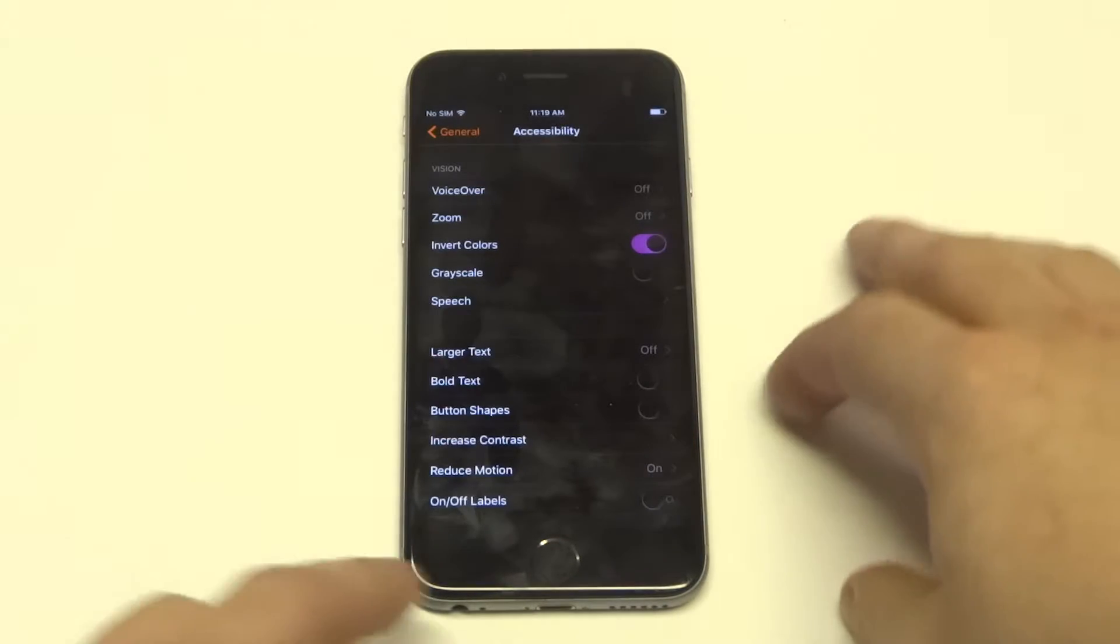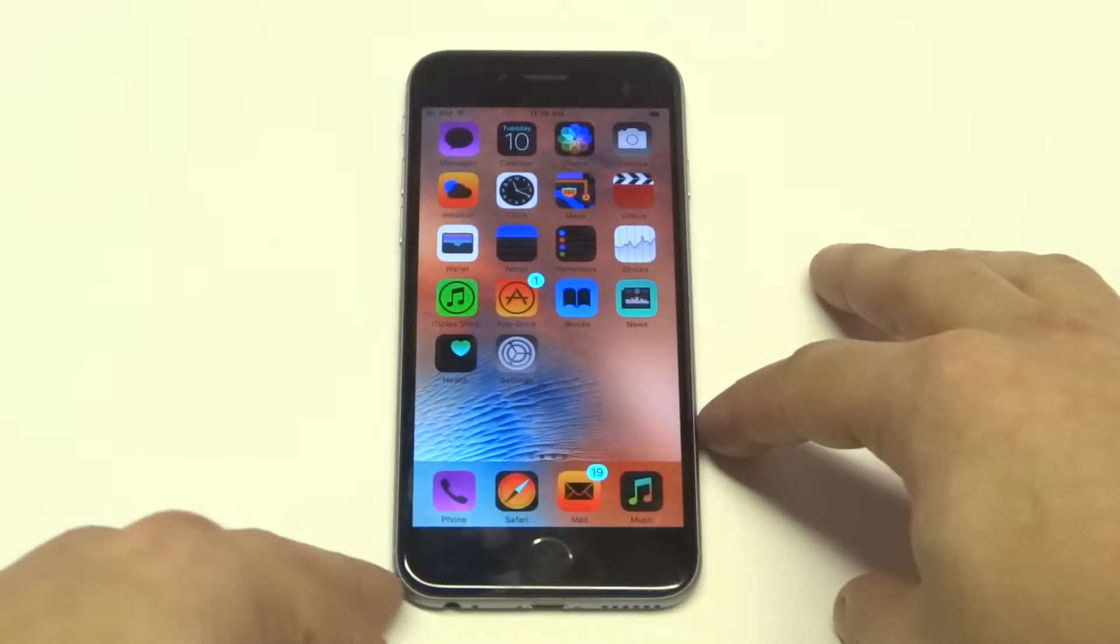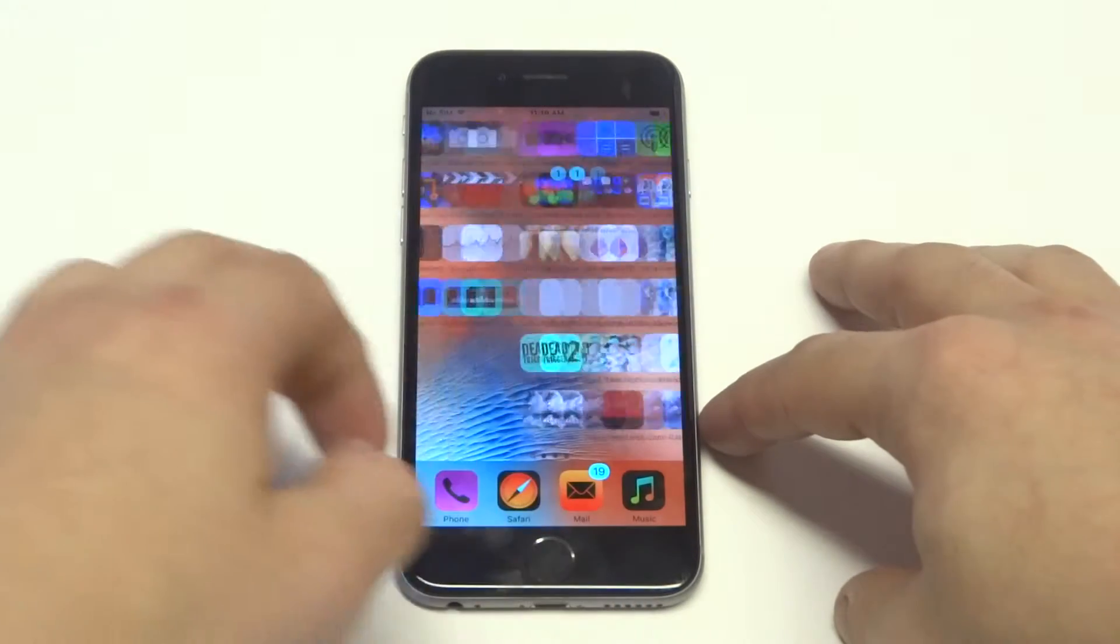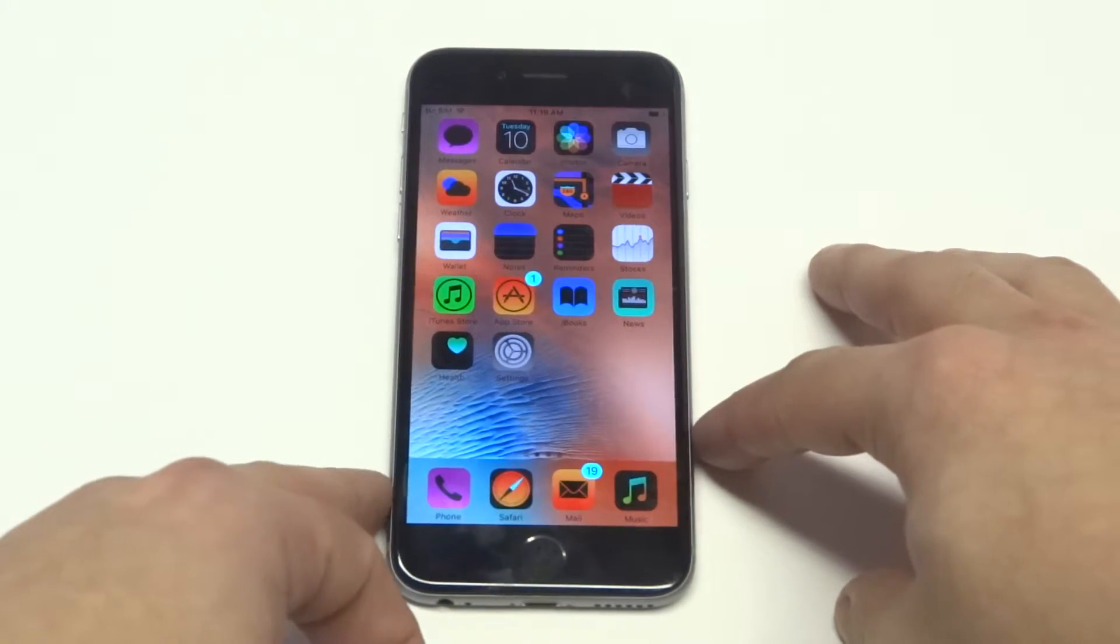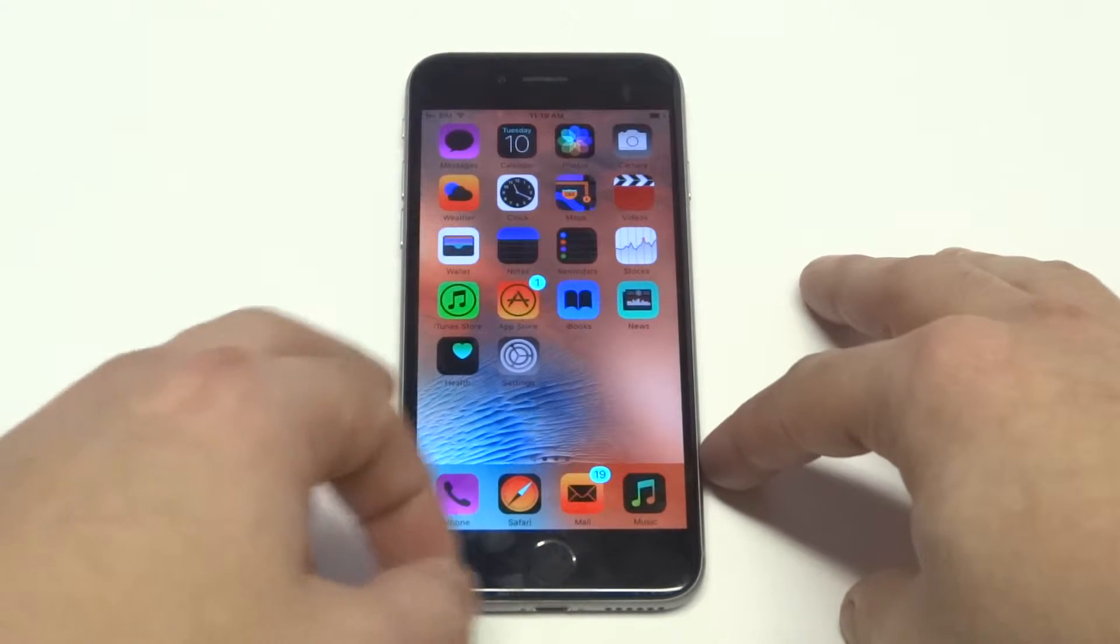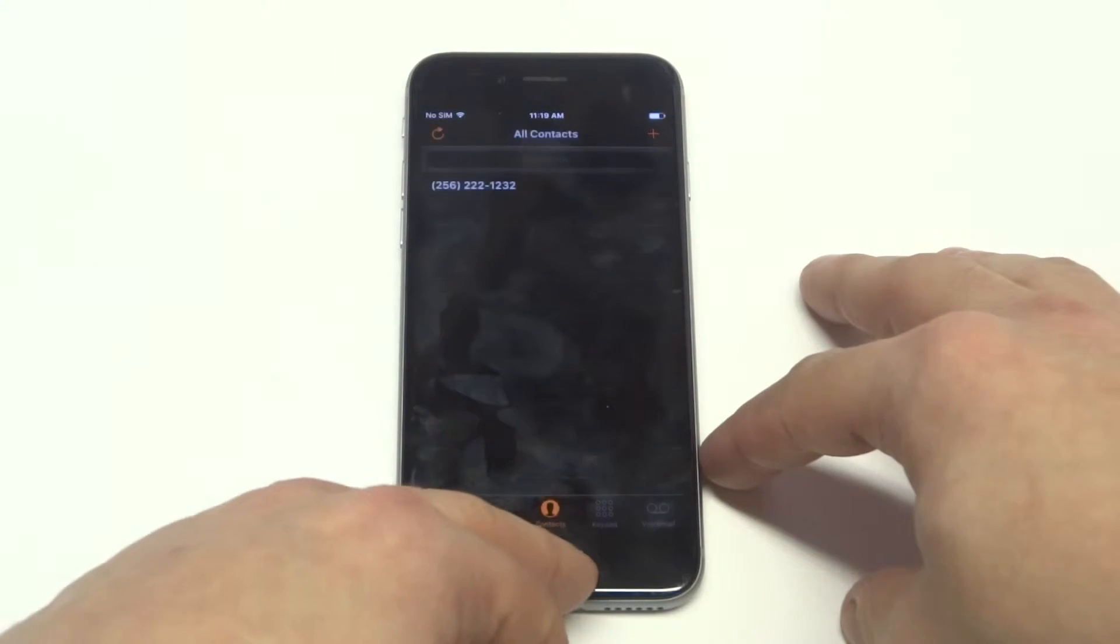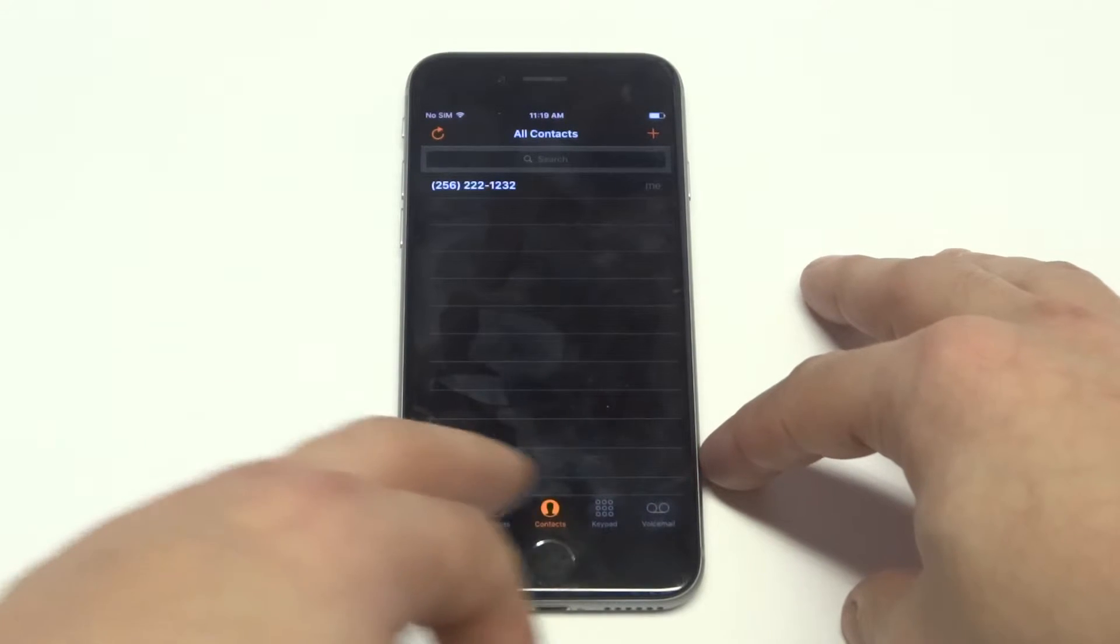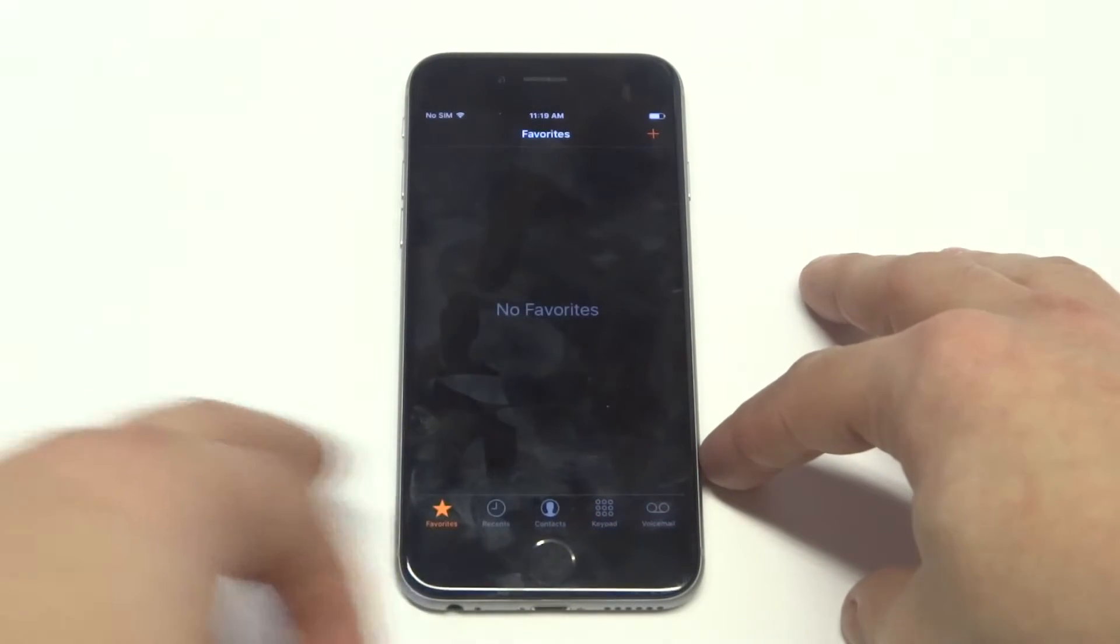When you turn this on it inverts your whole screen, which is pretty cool. I've done this on a bunch of Android phones - they make it a little bit more difficult. They put it in the settings for you on here, but whenever you invert the screen it changes everything on your phone. As you can see I'm just browsing around.